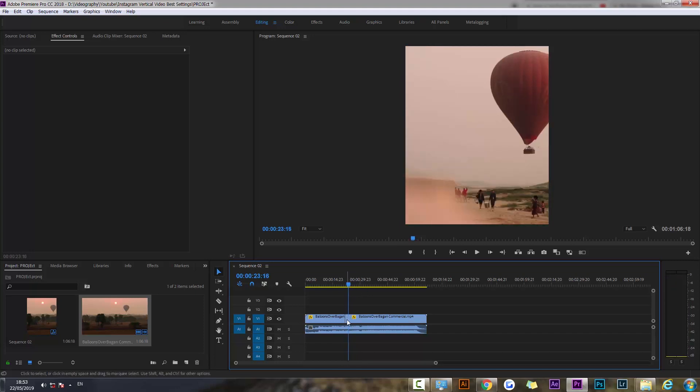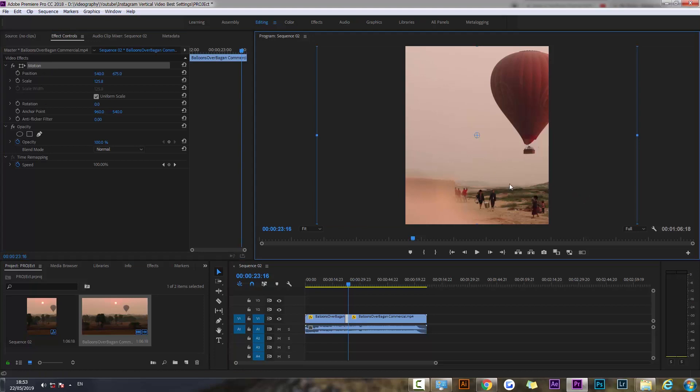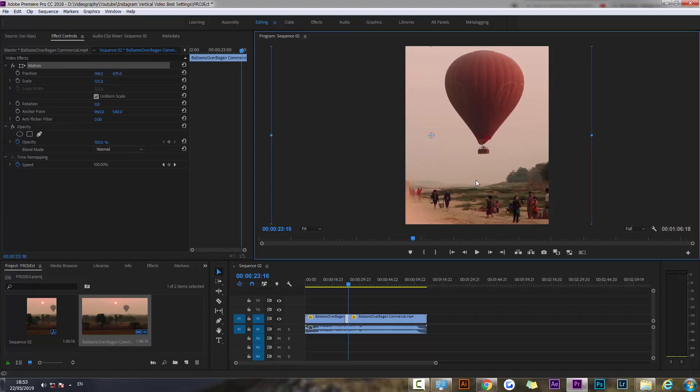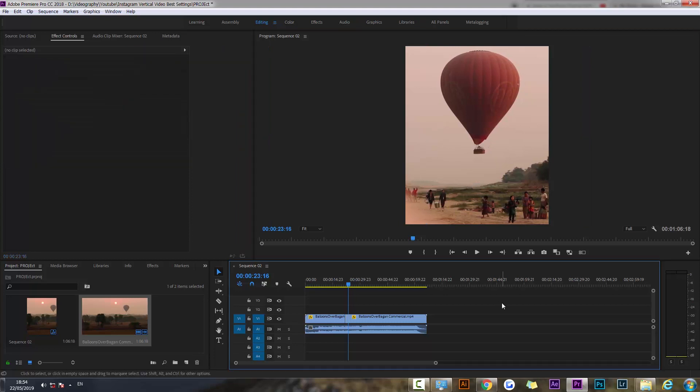All right, and I'm just going to drag it until I'm happy with the composition. You should spend a little bit of time and adjust the frames to look how you want it to, because the composition is obviously going to change because we are making a vertical video off of a horizontal one.